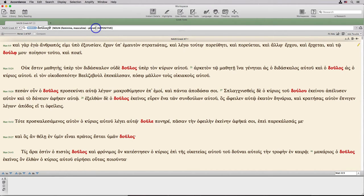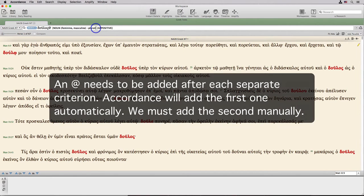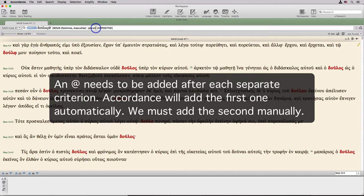Let me also include a tip here about searches combining grammatical and syntactical tags. An at sign needs to be added after each separate criterion. Accordance will add the first one after the lexeme automatically. We must add the second one manually.